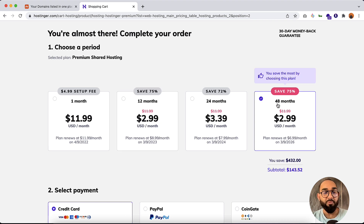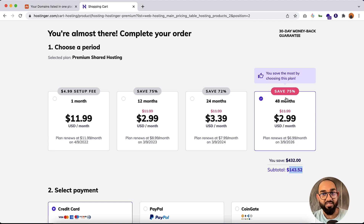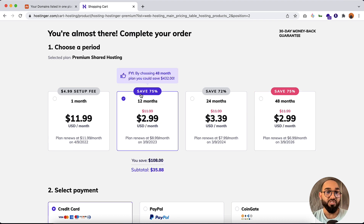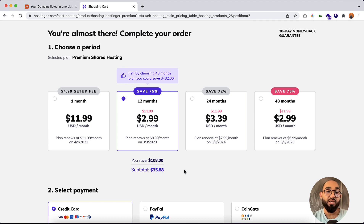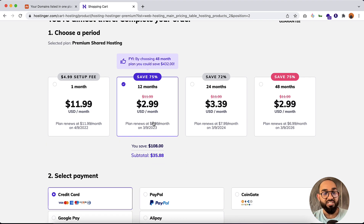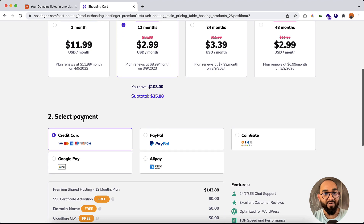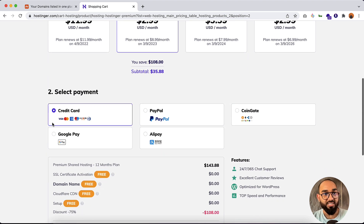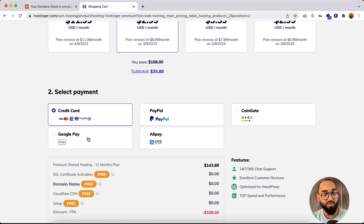After clicking Select, you can choose the time frame. You can purchase the hosting plan for 48 months at once for $143.43, as they're giving a discount right now. If you want to purchase for 12 months, the charge is going to be $36. After selecting your desired plan, you have to provide your payment information. You have a few options: credit card, PayPal, CoinGate, Alipay, or Google Pay.